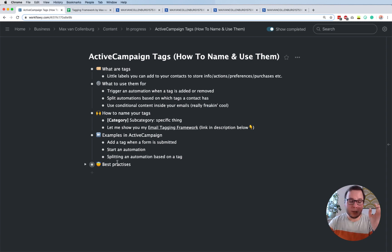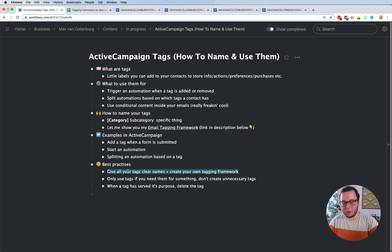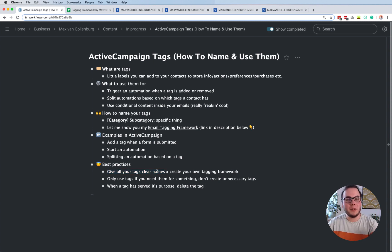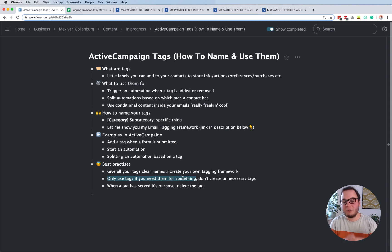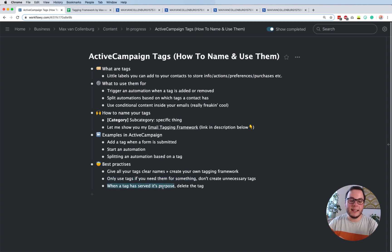I hope that this helped you understand how tags work. To close off with some best practices: give all your tags really clear names - later on you'll thank yourself, because otherwise it's going to be a huge mess and you won't know what's happening. Create your own tagging framework - definitely import the example I created and change it to your own needs. Only use tags if you need them for something - do not create unnecessary tags just in case. Only create tags for things you need, and as soon as a tag has served its purpose, just delete it. If you enjoyed this tutorial, give it a thumbs up, and if you want to see more tutorials like this, be sure to subscribe to the channel. If you have any questions, let me know in the comments below.